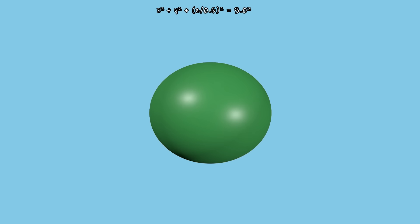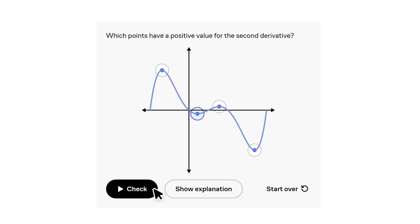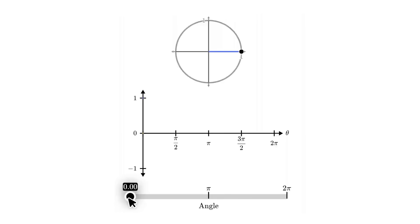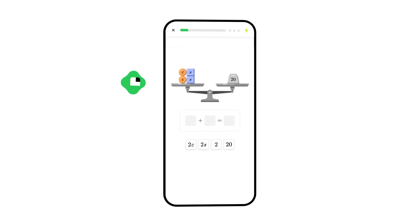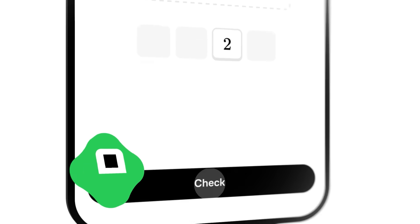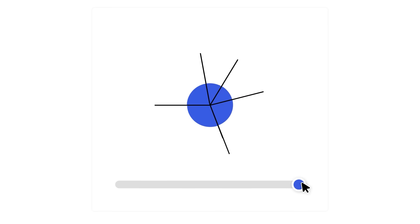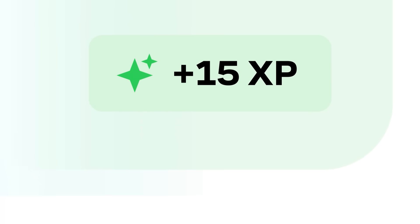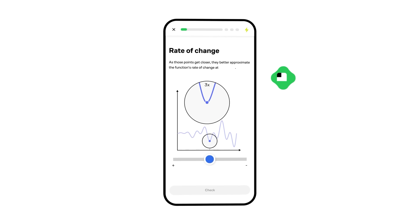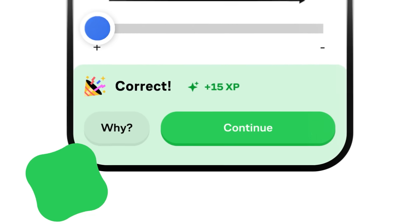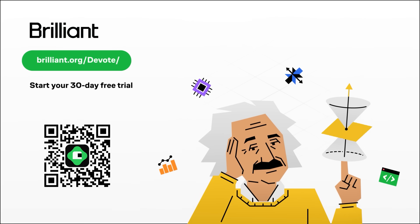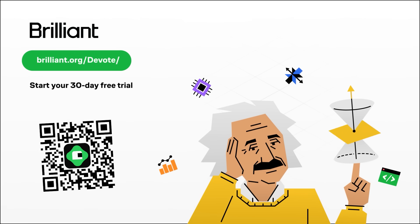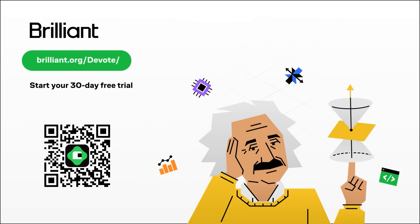If you want to gain a deeper understanding of the functions shown in this video, you can do so using Brilliant, the sponsor of today's video. Brilliant is a learning platform with thousands of interactive lessons in math, science, and programming. Their course on functions teaches you everything you need to know about curves, gradients, and intersections — the kinds of things I rely on when building my simulations. Brilliant uses a hands-on approach to help you grasp complex topics at your own pace, developing your mathematical intuition with visuals that bring core concepts to life. Try everything Brilliant has to offer free for 30 days at brilliant.org/thevote, and you'll also get 20% off an annual premium subscription.